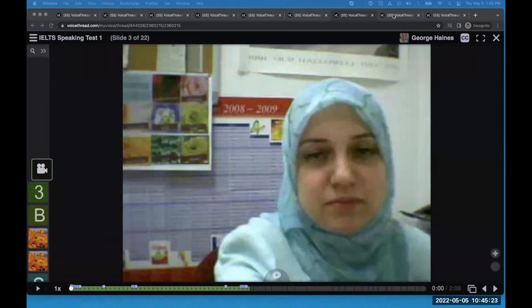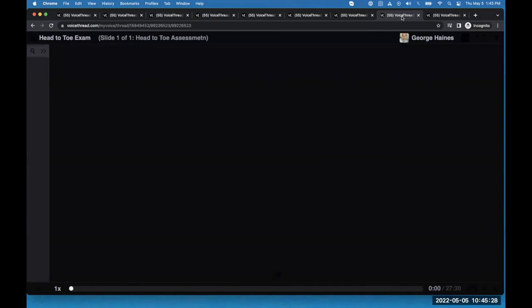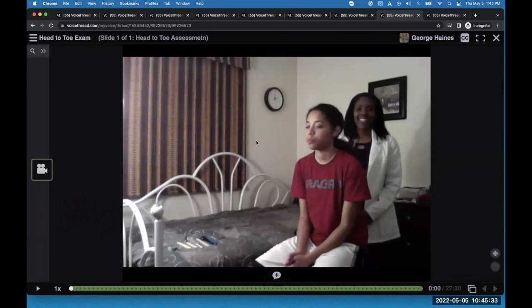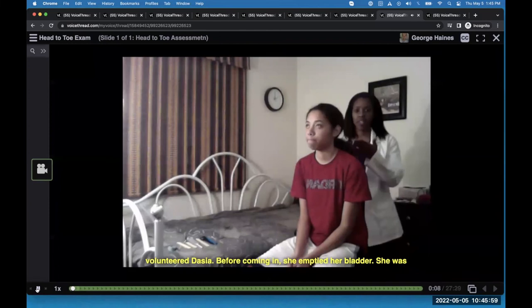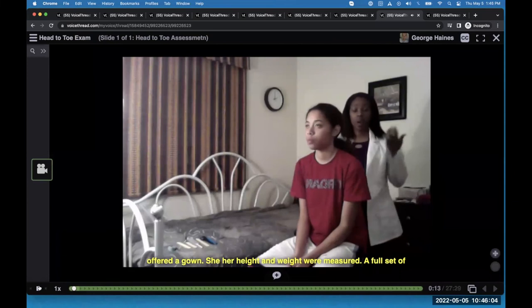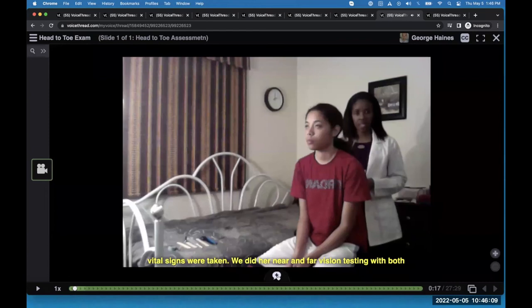A couple of examples. Students can create a lecture-style presentation, but they can also do demonstrations. This one happens to be a nurse practitioner student, but it could easily be a music student demonstrating how to improvise in Lydian mode on jazz guitar, or a speech student — really anyone you might call up to the front of the classroom. The student says: Hi, my name is Shante and I'm a nurse practitioner student at Maryville University. Today I will be performing my head-to-toe assessment on my volunteer Deja. Before coming in, she emptied her bladder, she was offered a gown, her height and weight were measured, a full set of vital signs were taken. As the instructor, you can pause the video, record feedback, continue to play, record more feedback, and engage with the student just like in a face-to-face classroom presentation.